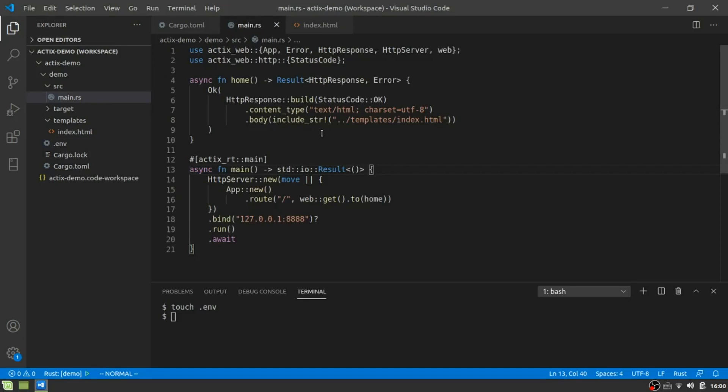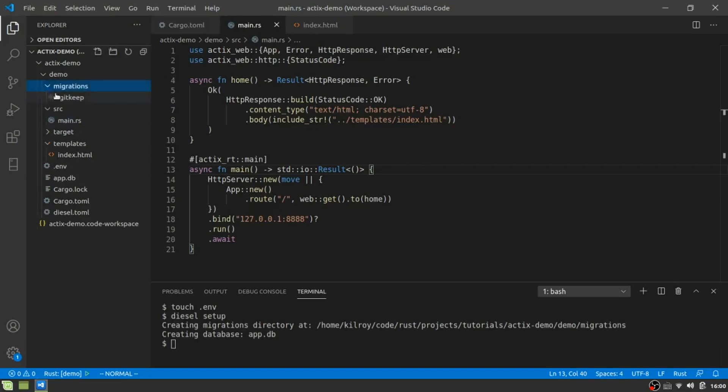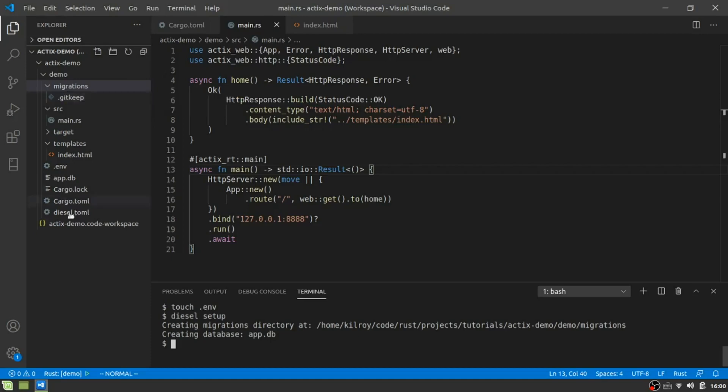So with Diesel, we need to set up Diesel first. So once you've got the command line interface installed, you can just do Diesel setup. And what happens when you do that is you get this migration folder here. And right now you're going to see nothing in it and that's okay. We haven't created any tables or anything like that.